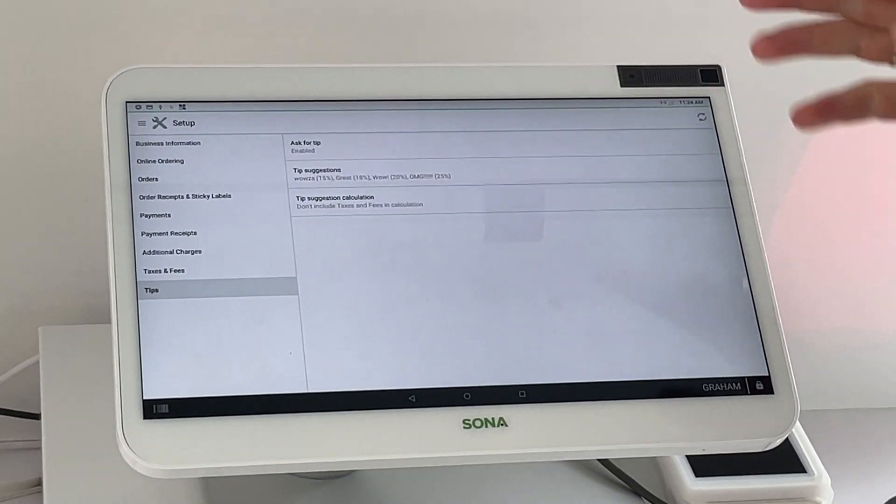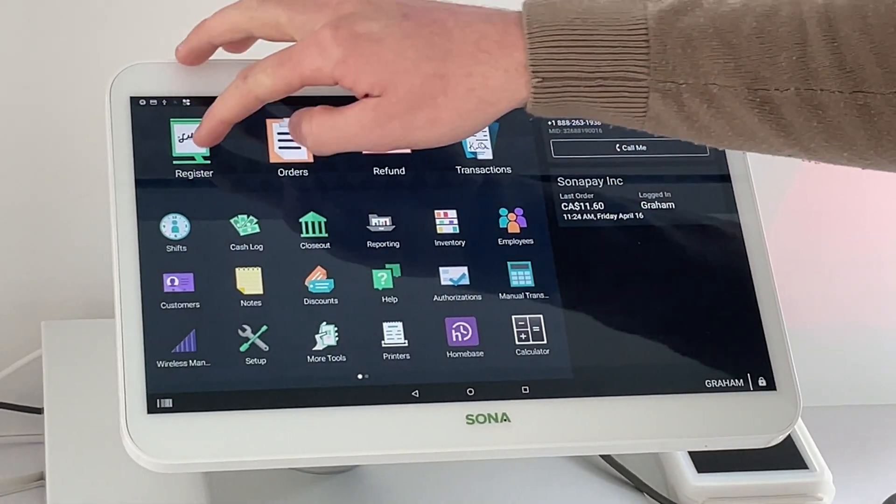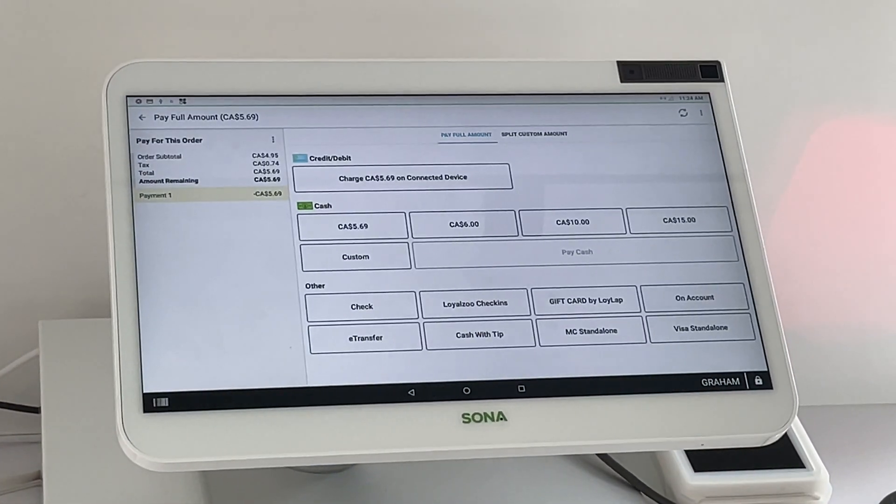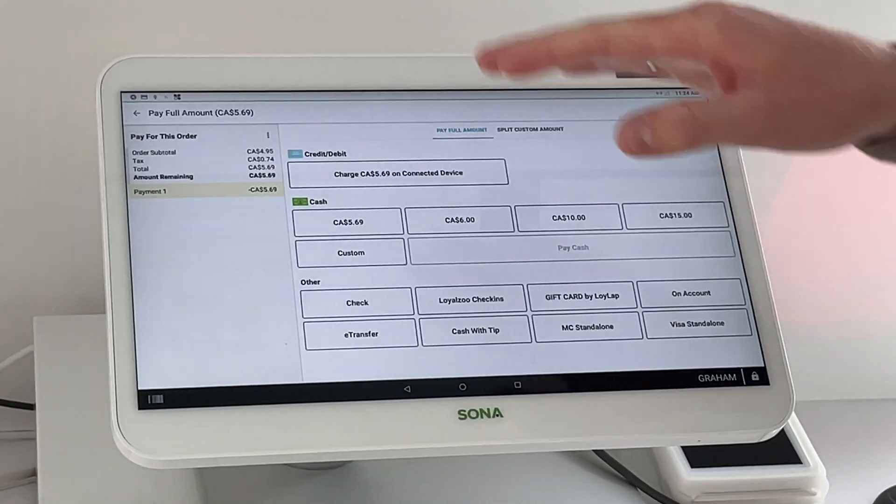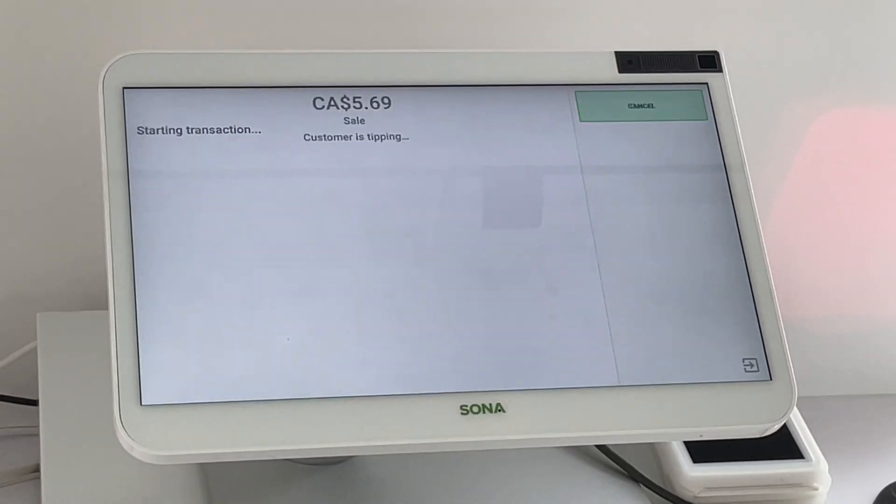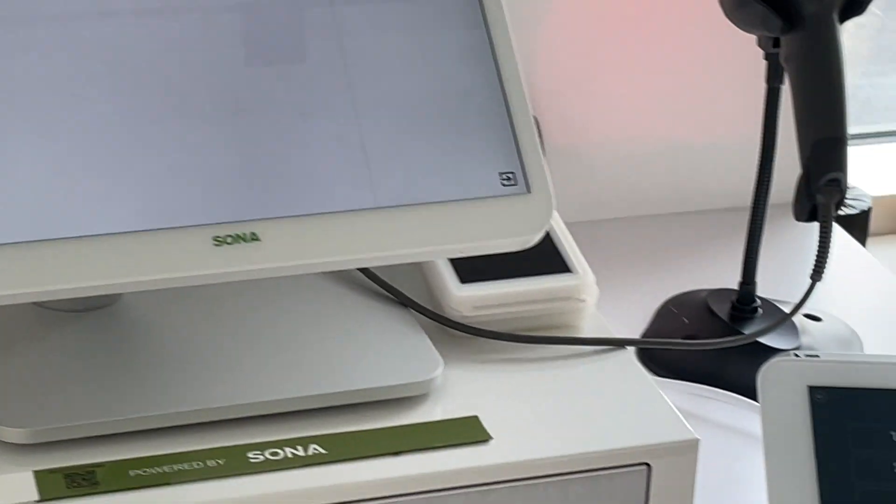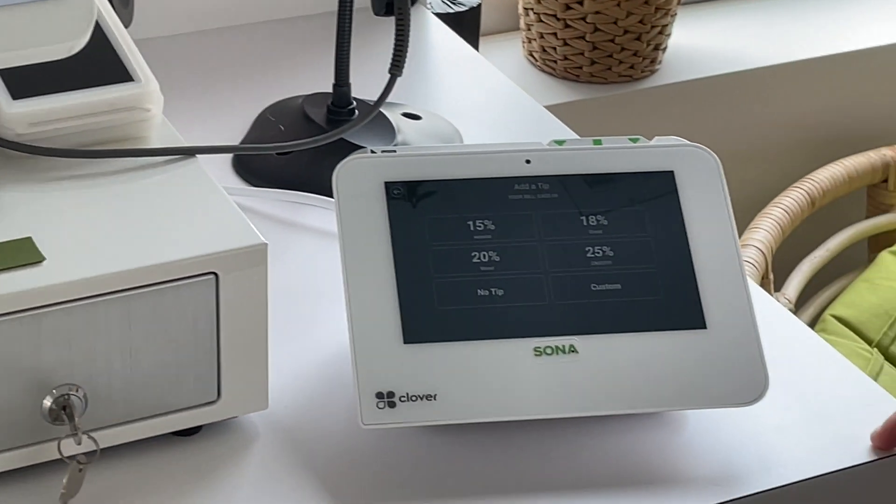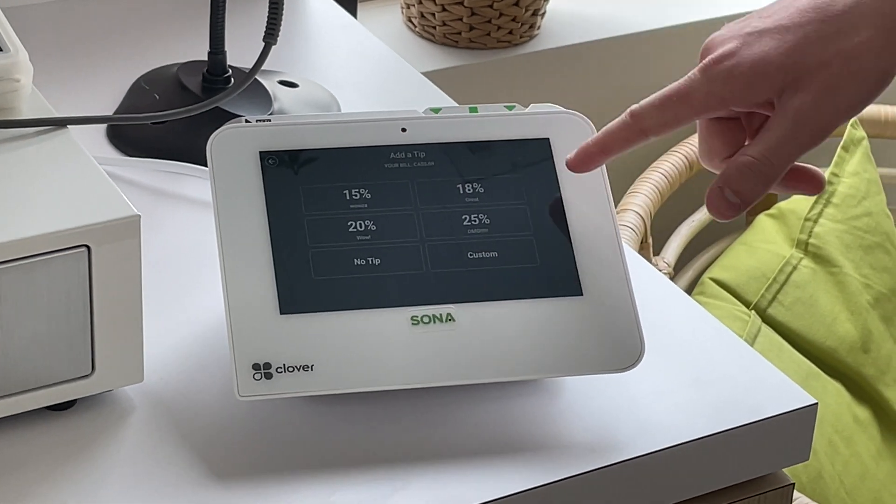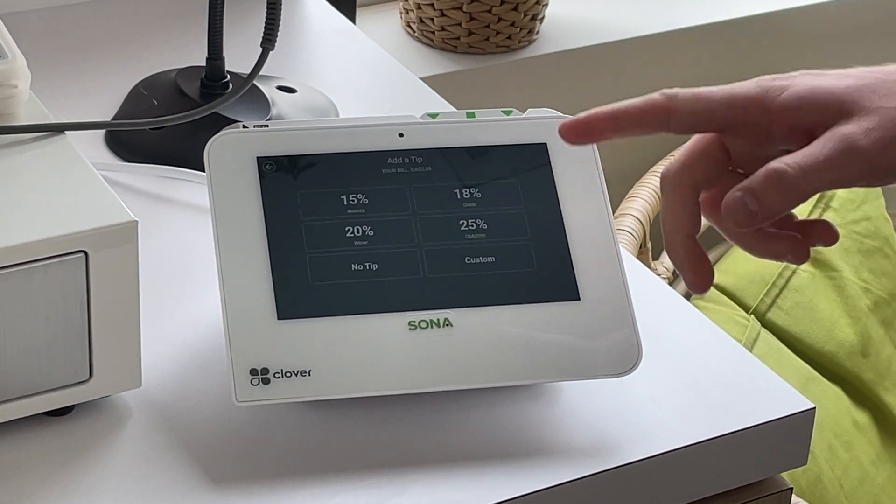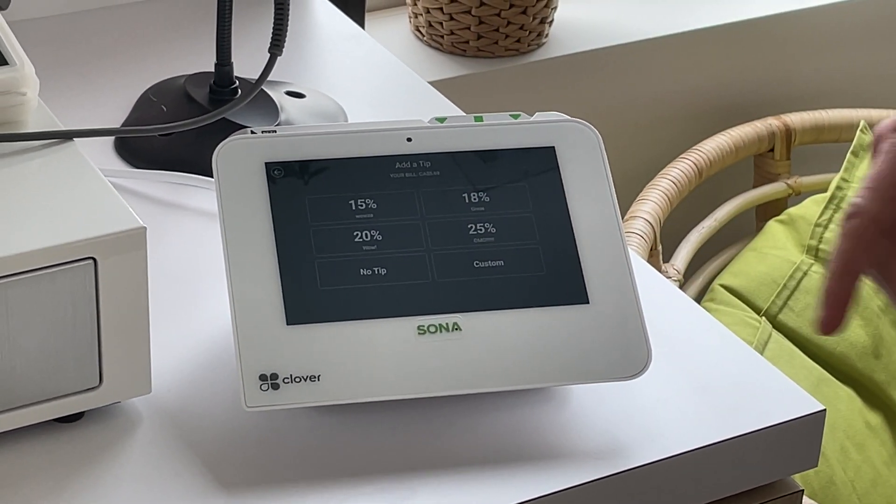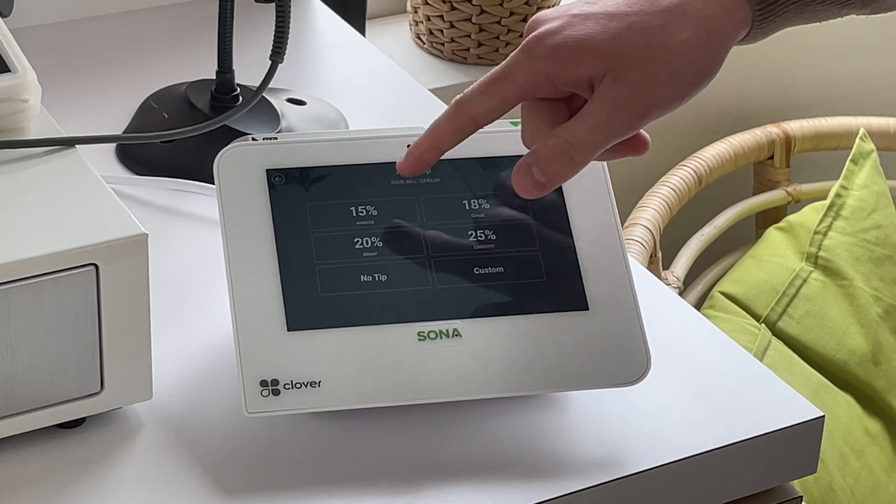So after you have your tips enabled, we'll do a test order to show you what it looks like. So you'll ring in your order and once it's charged to the device, you now have your four suggestions and no tip and they can custom tip as well. And you see the names there as well.